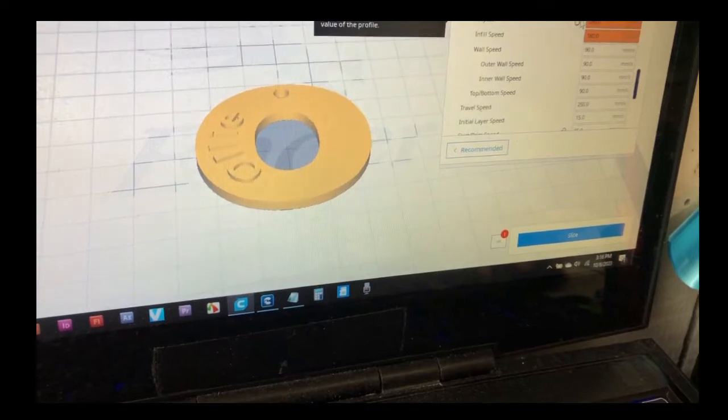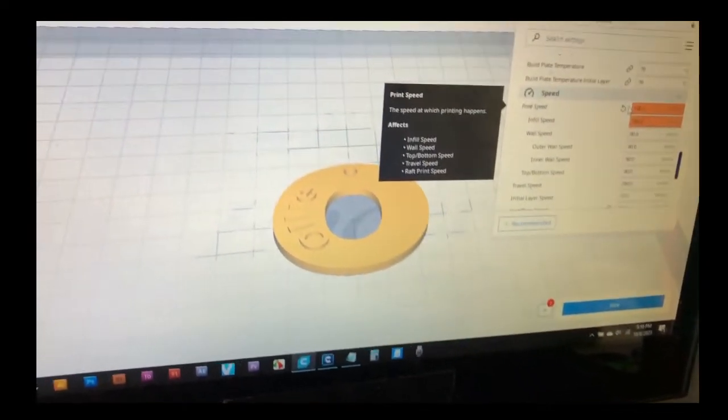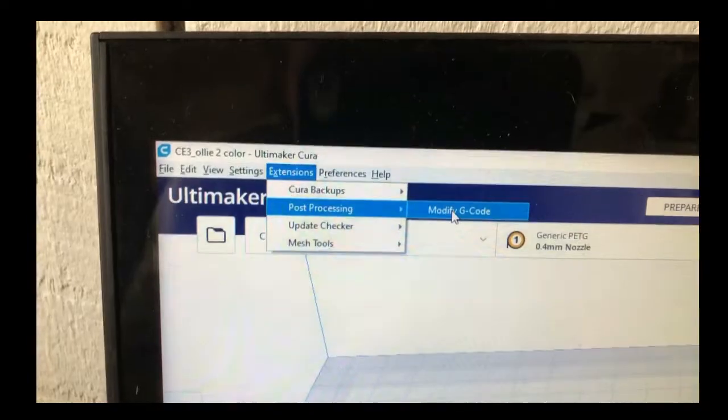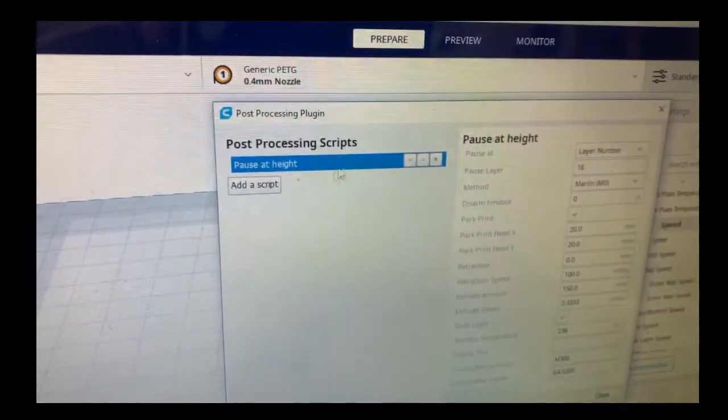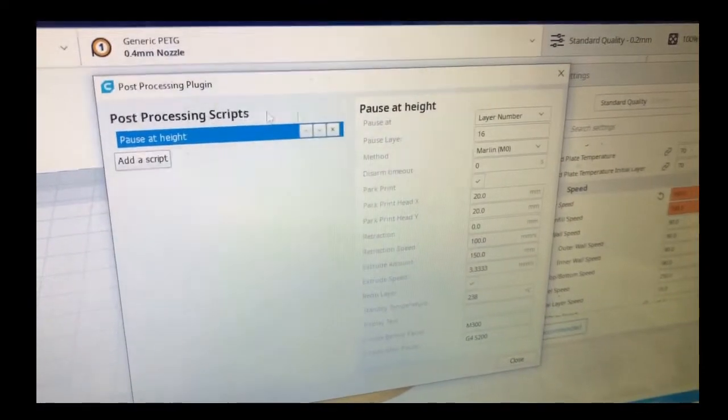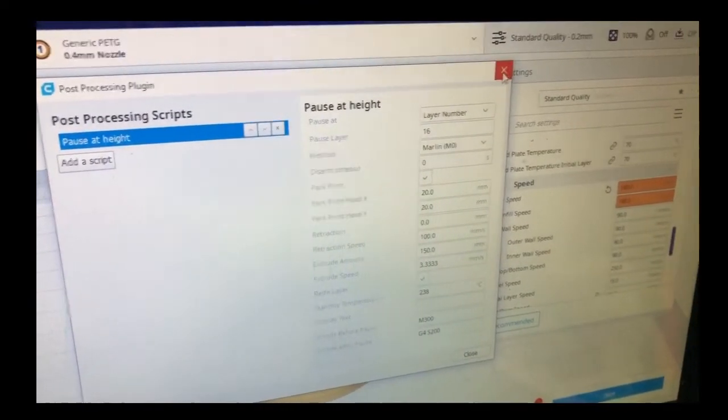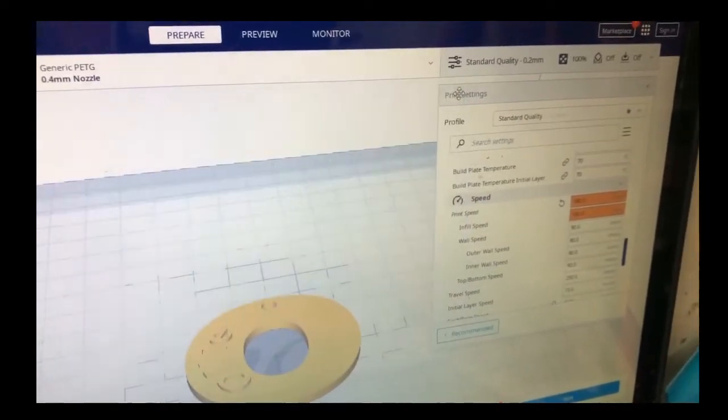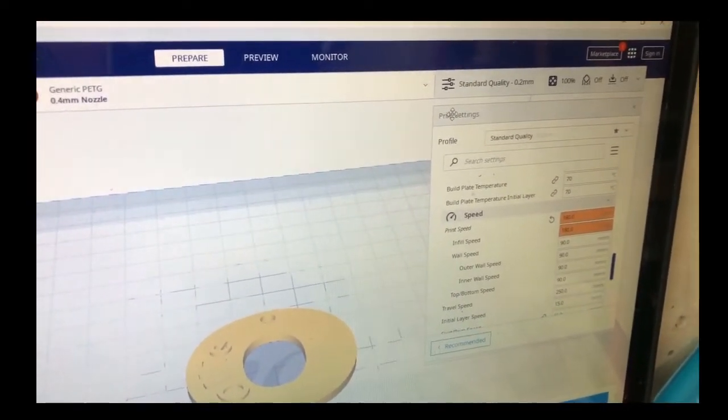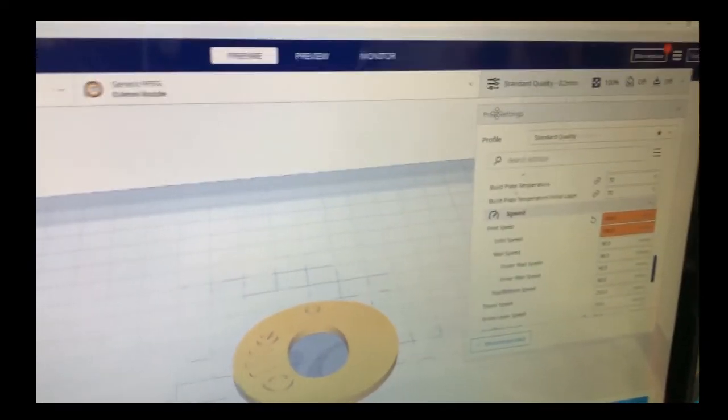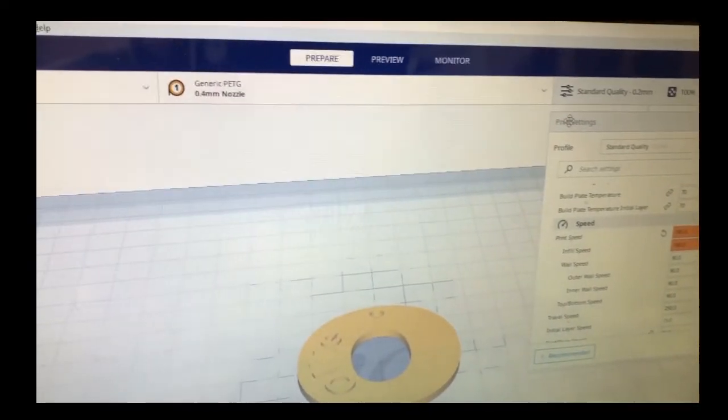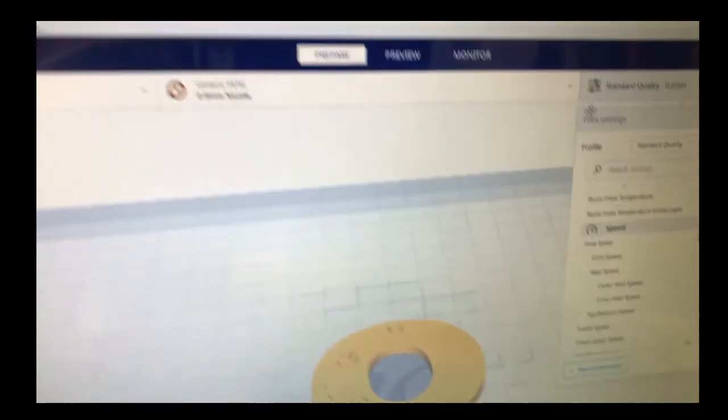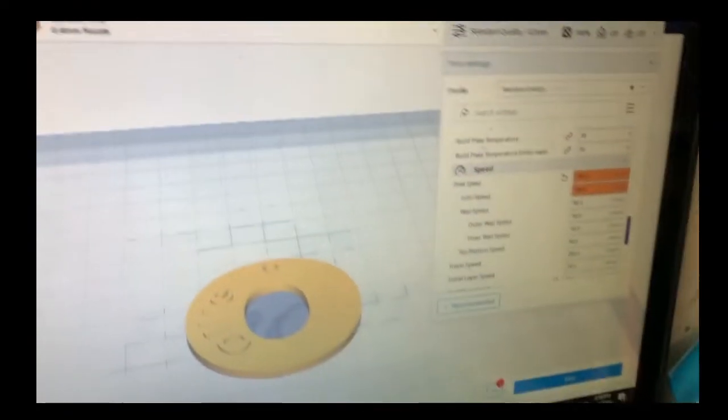So I have here at number one. That's when you go to extension, post-processing, modify g-code. See, this is what I'm doing, pause at height. I'm going to see if it works. This is the first time I've been trying this on the Ender 3 V3 SE. I normally do this on my regular Ender. This is how the bag looks like. This is a normal two-color print. I'm trying to see if my V3 will work the same as my regular Ender 3.